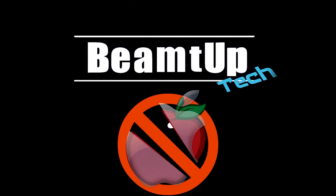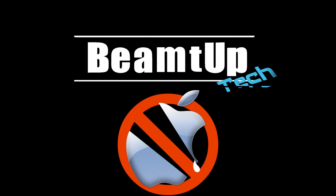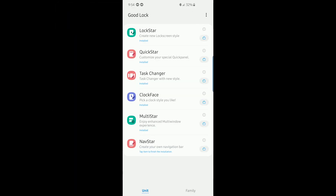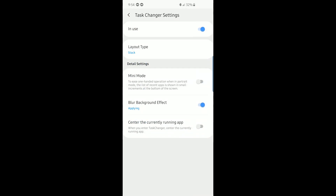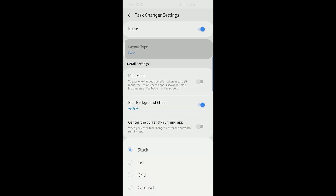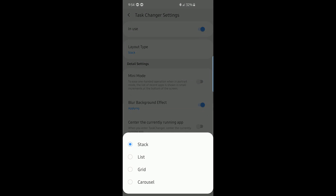Good evening, let us take a look at Task Changer. Go ahead and tap on Task Changer and you'll see the in-use switch where you can toggle the whole thing on and off, just like in the other ones. Right below it there's layout type, and this is where the magic happens.